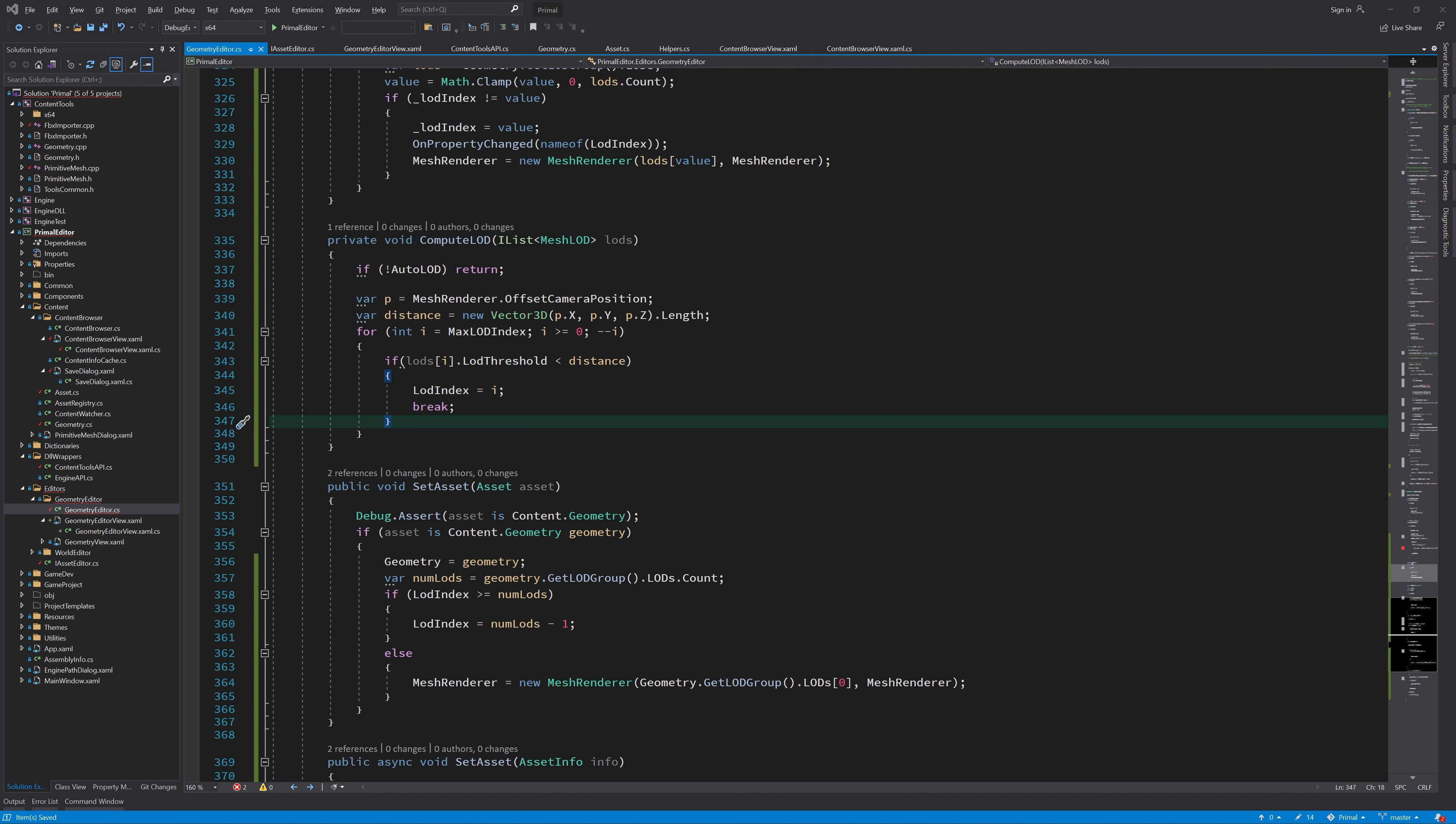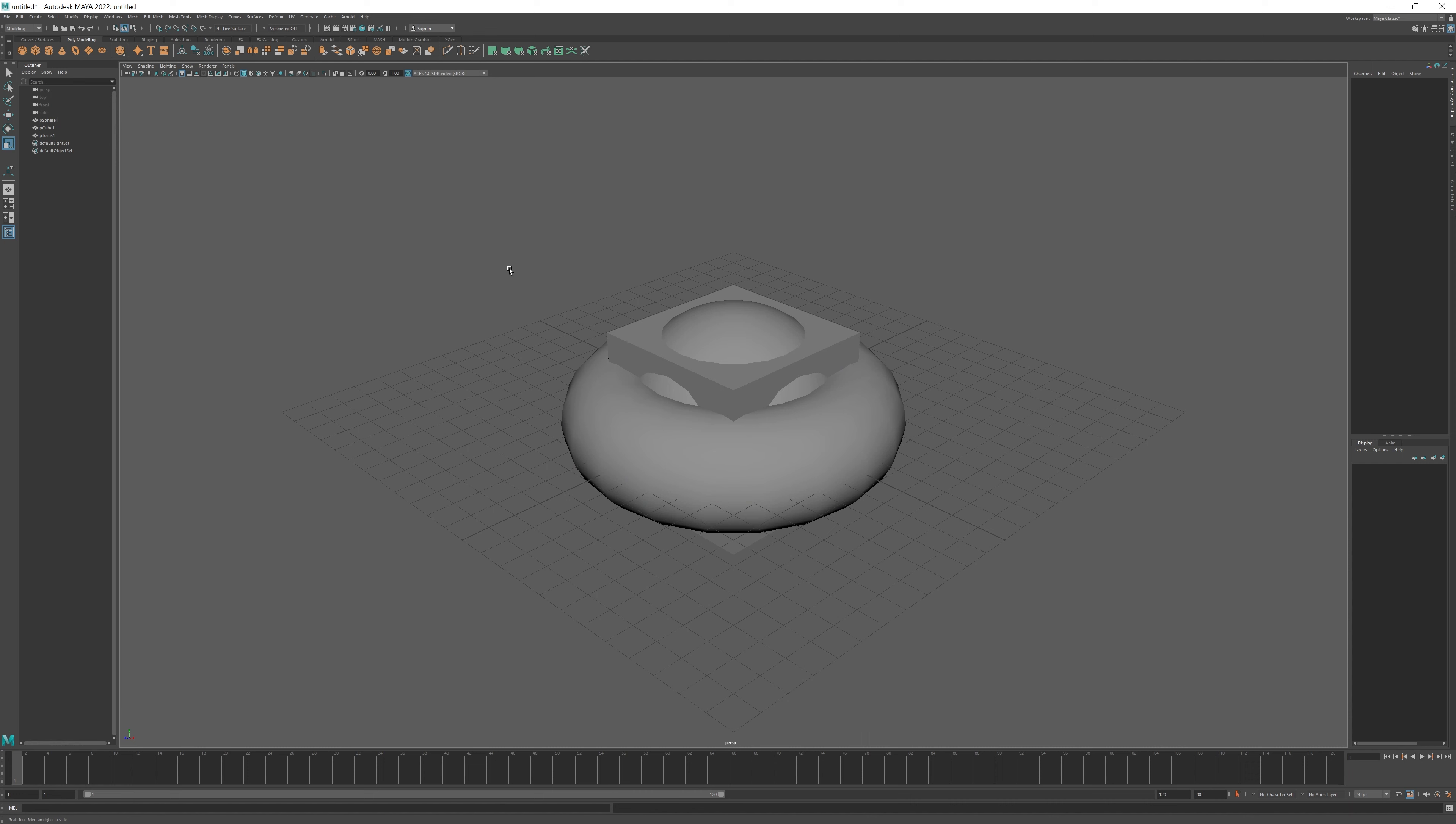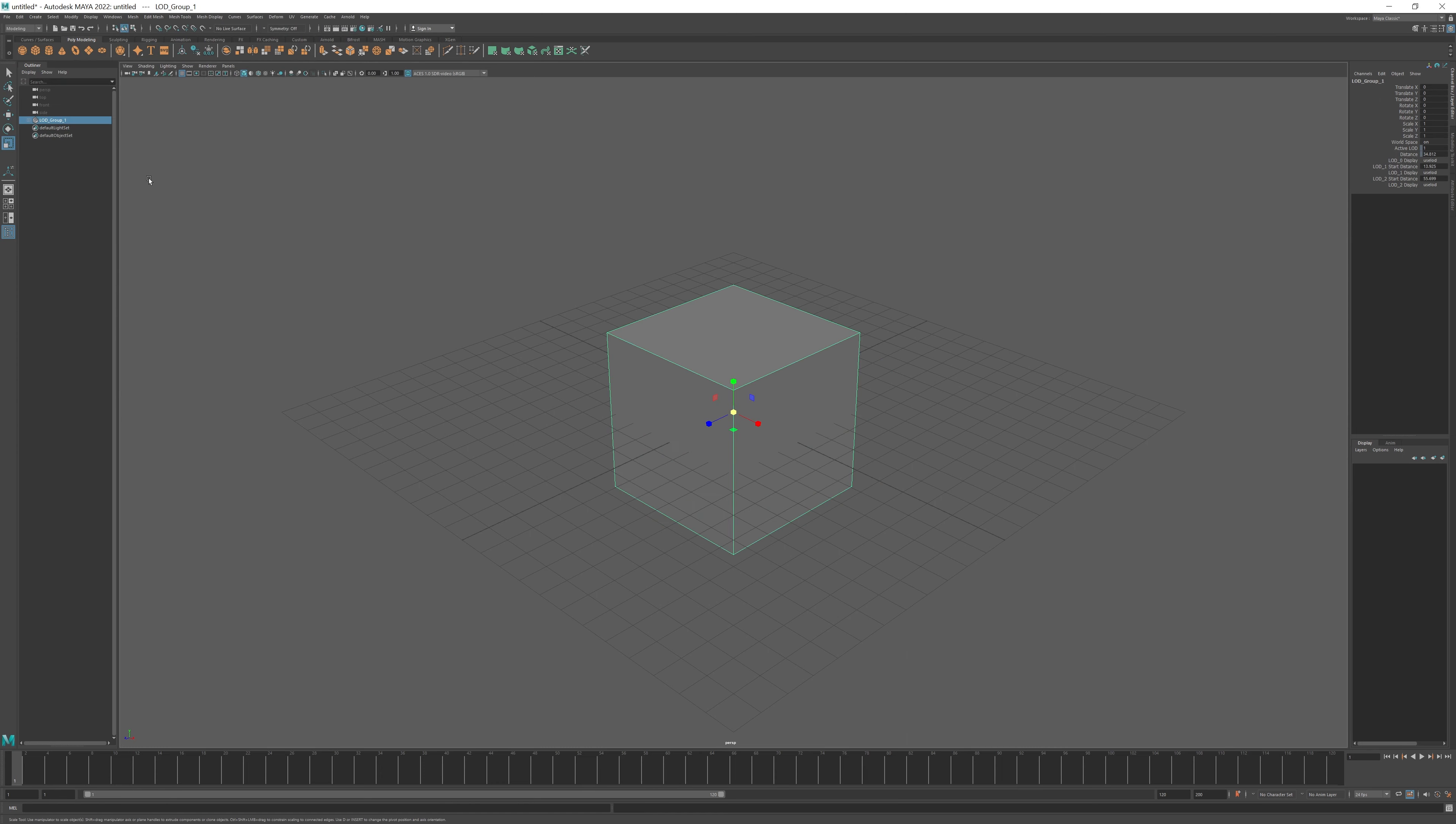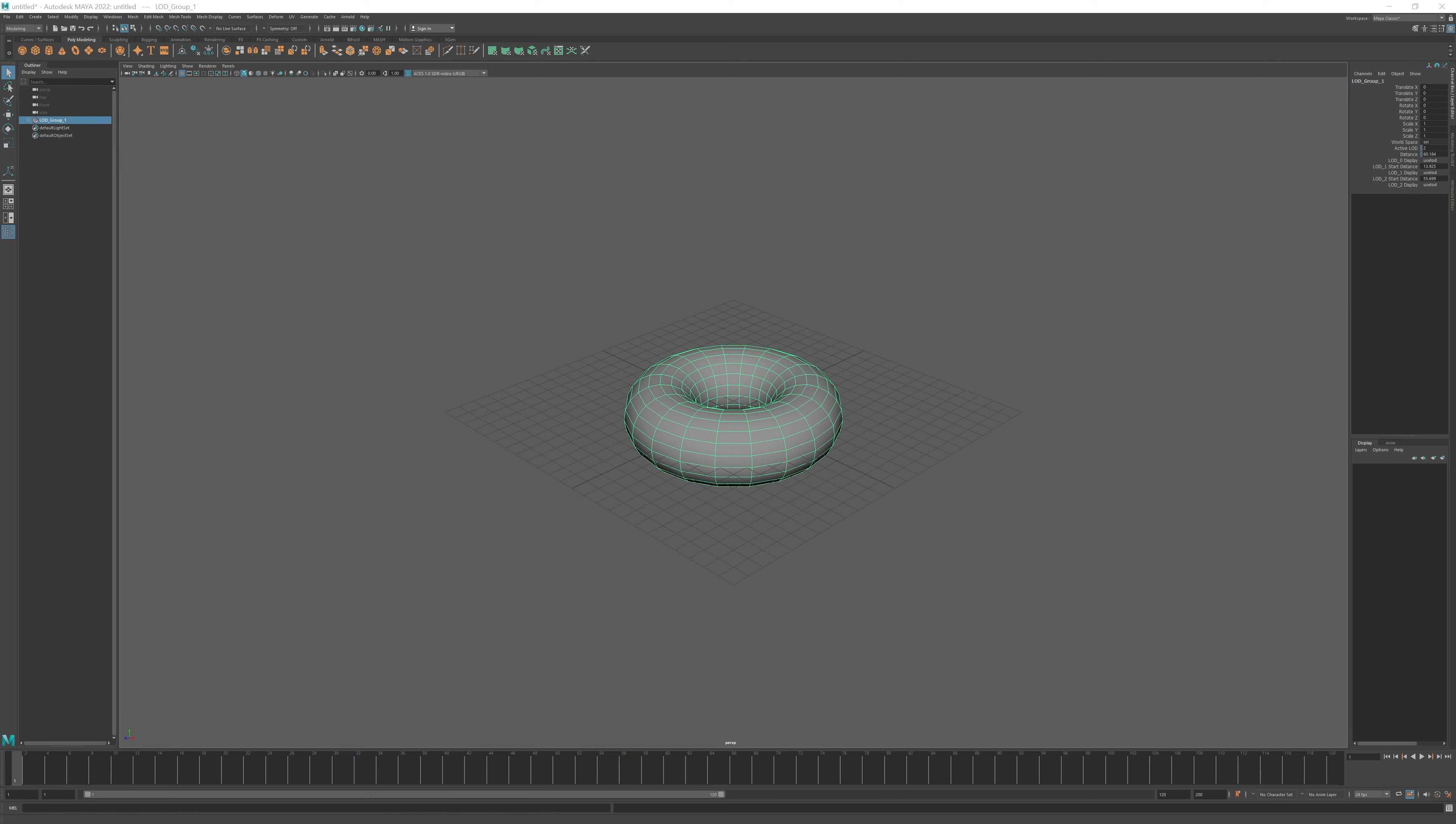Now let me quickly put together an object with three levels of detail. So we have a sphere, then a cube and finally a torus. I'll select all three and create an LOD group from the menu. When I move the camera, we see the LODs switch. I'll export this as an FBX file so we can import it.